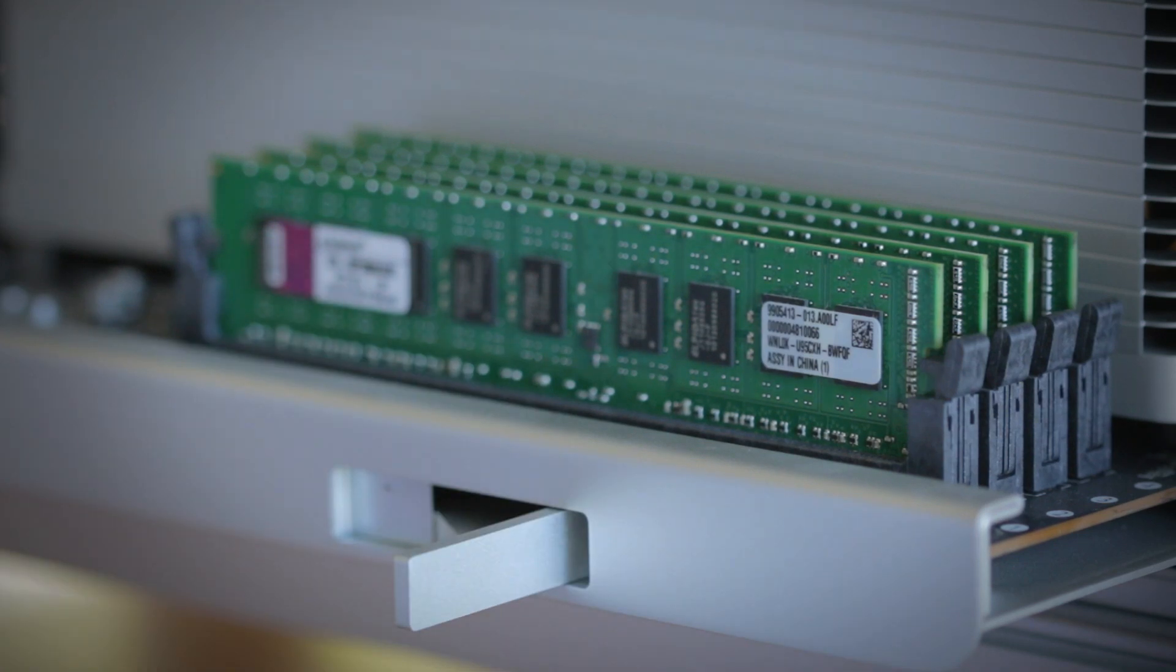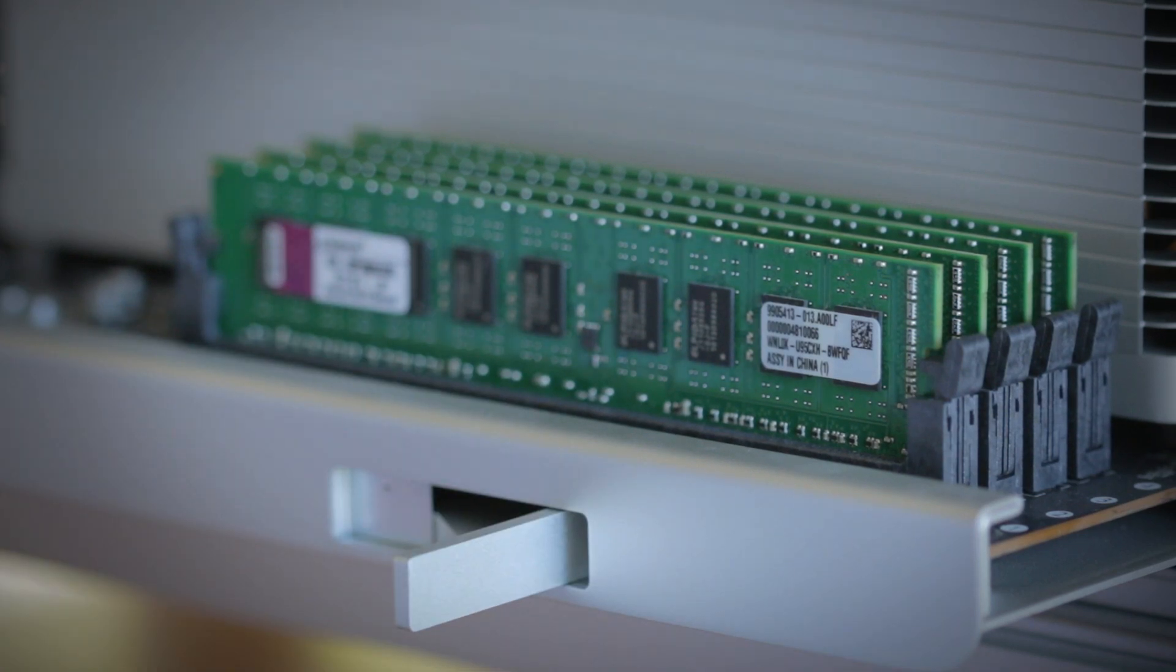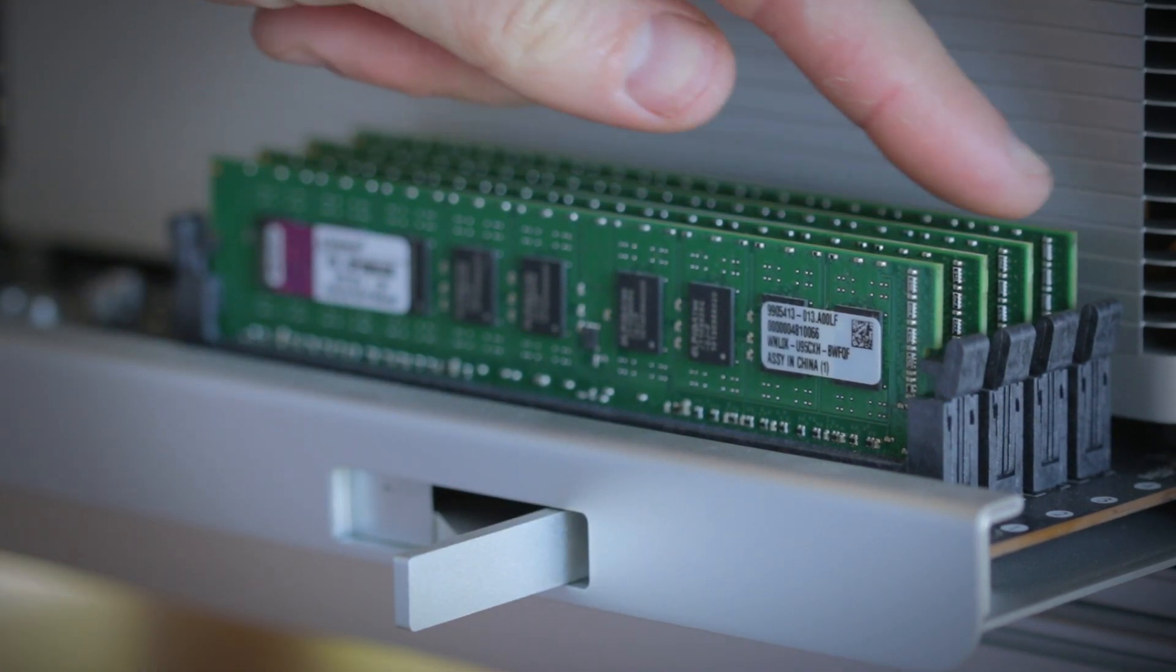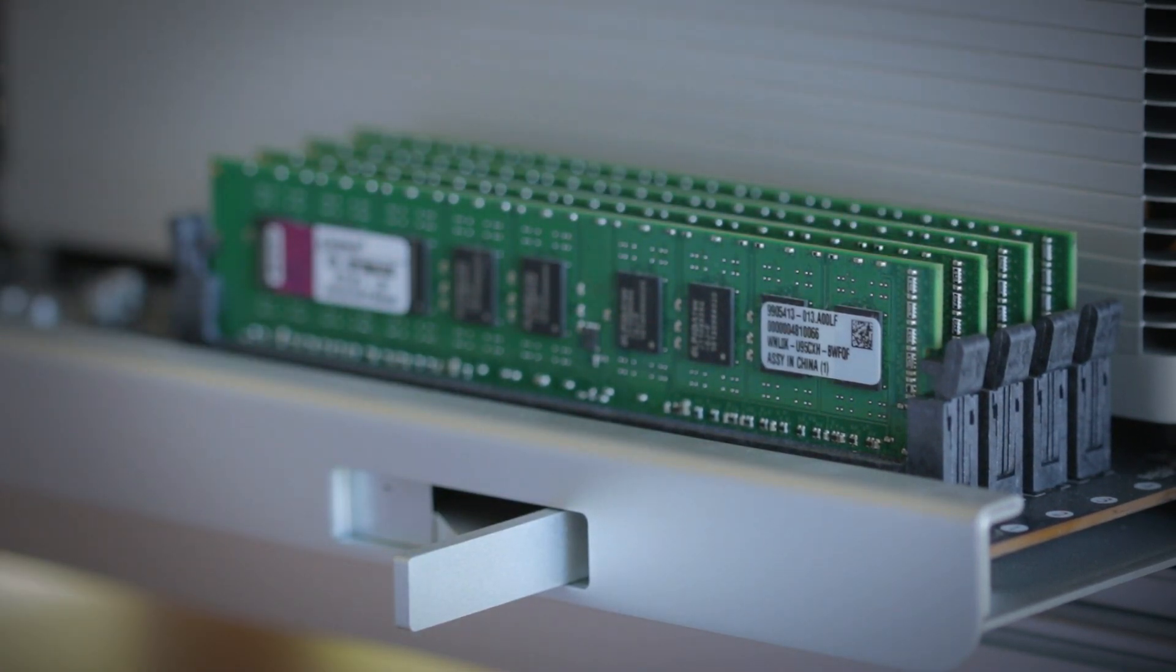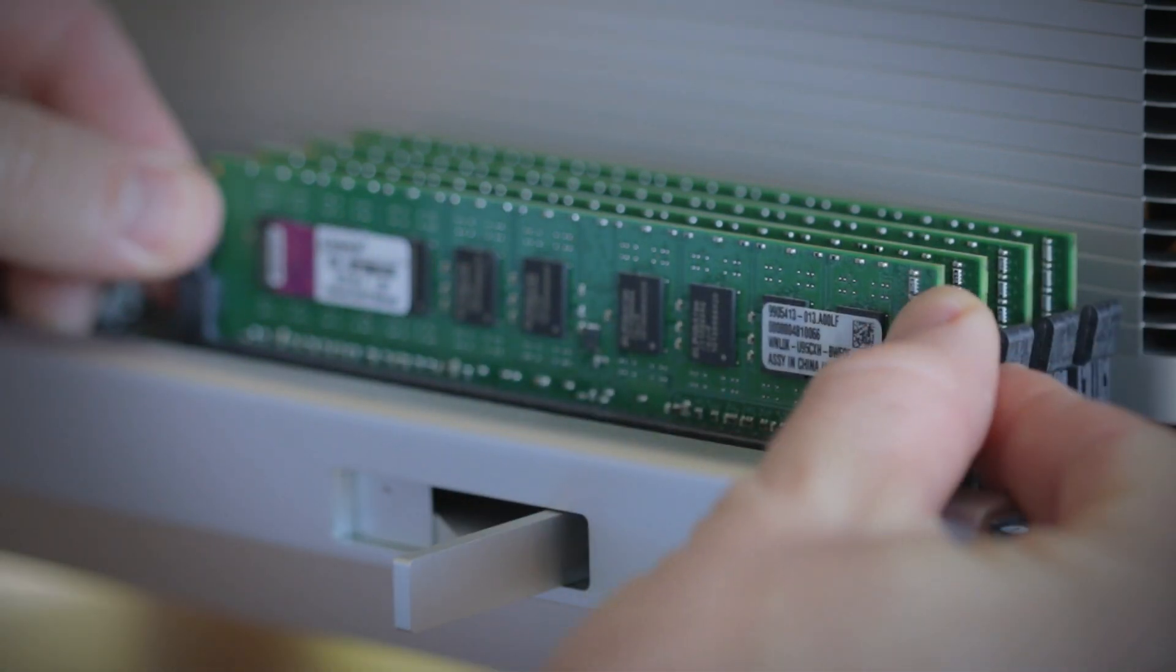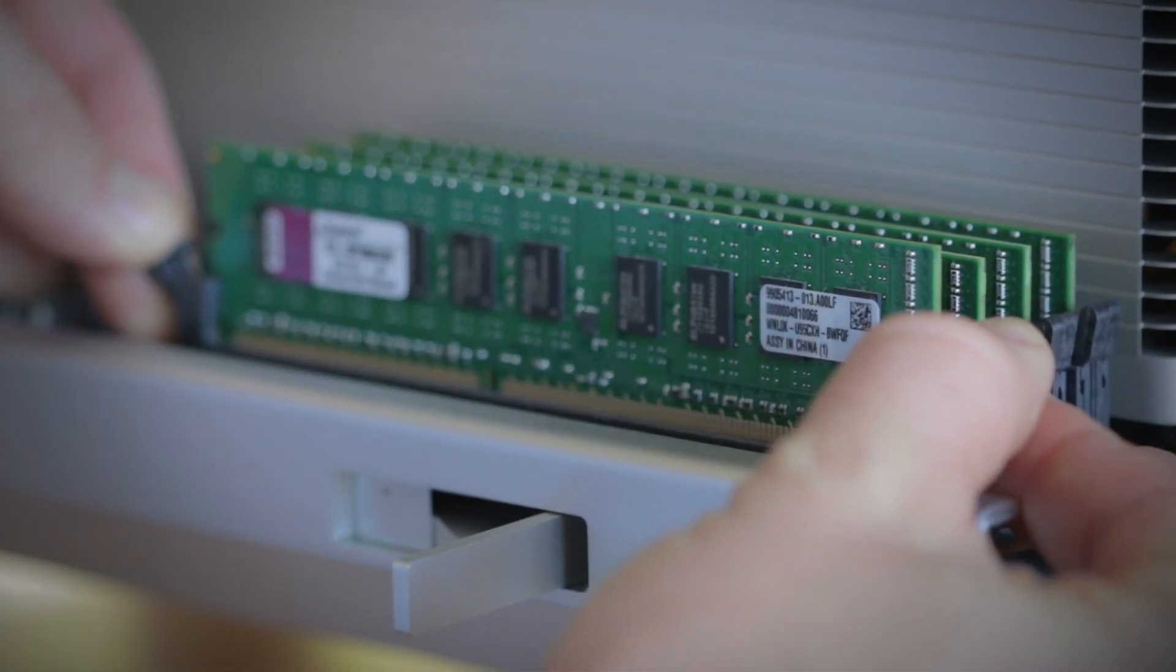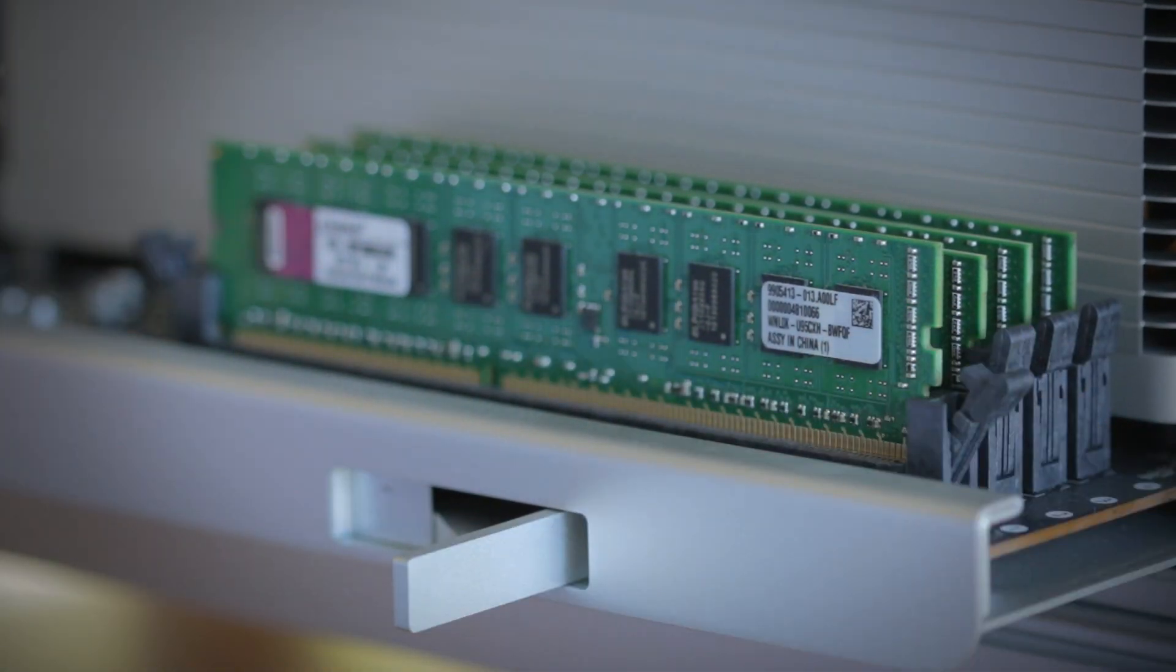Now find the memory and the memory slots, usually two or four total. You can either add memory if you have available slots or replace the existing memory.